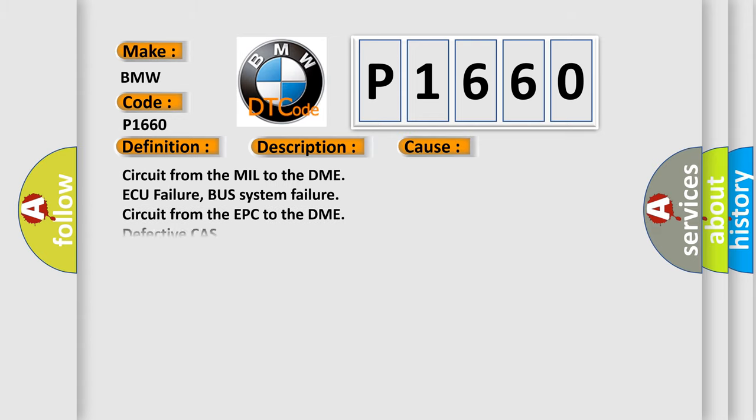This diagnostic error occurs most often in these cases: circuit from the mill to the DME AQ failure, bus system failure circuit from the EPC to the DME defective CAS.